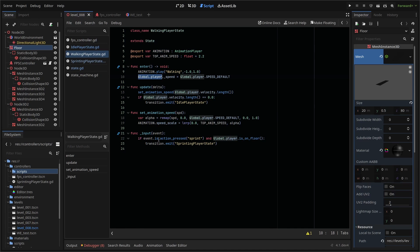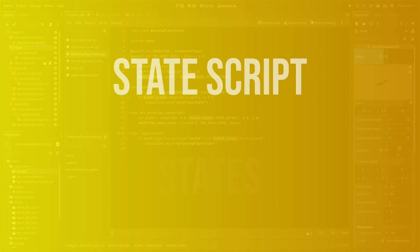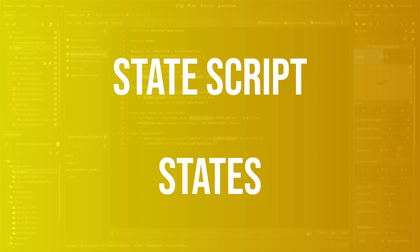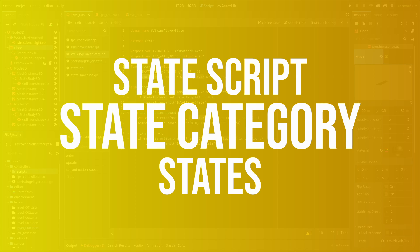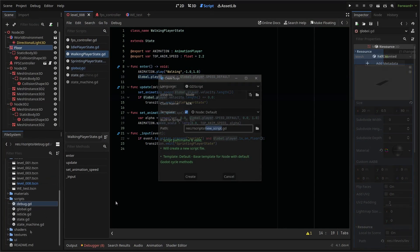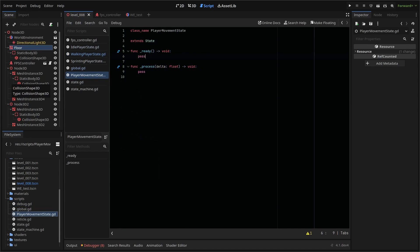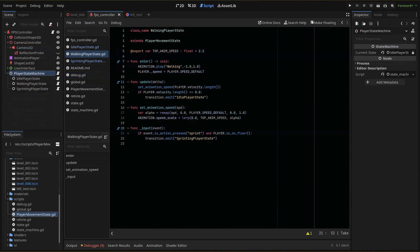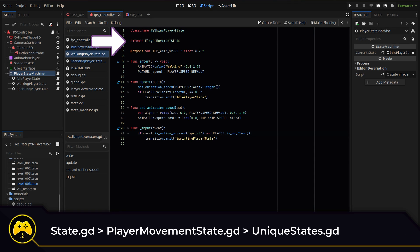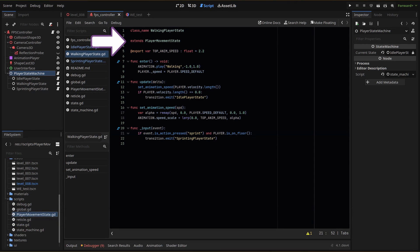To do that, I'm going to create an additional class in between my state class and my individual states. This class will be named player movement states, and the script will create the references to my animation player and my main player script. My individual states then will extend my player movement state and therefore already have any variables that exist in that main state.